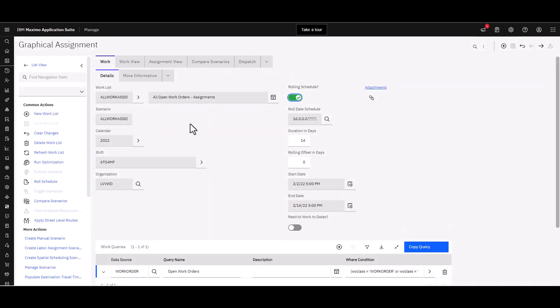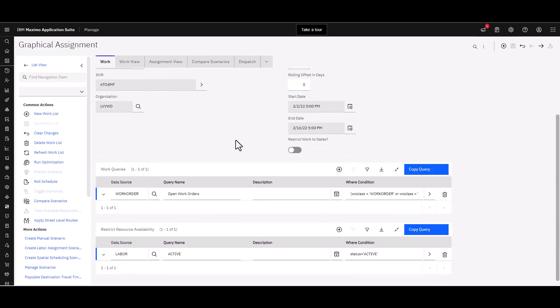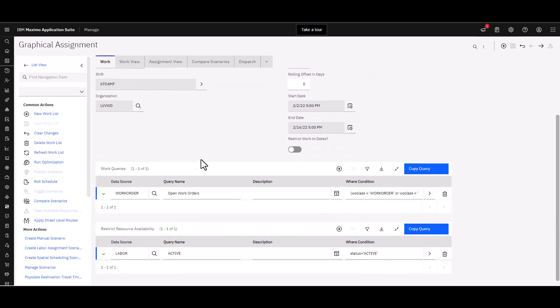I'll go ahead and open the first one here and allow the system to settle down. You'll notice that just like with a schedule, you have a main definition page here of all the different metadata about the particular assignment list. Then you can see that there's a work query down here, which you can also do in addition to or in place of getting the work list from a schedule. You can also restrict your resources as well.